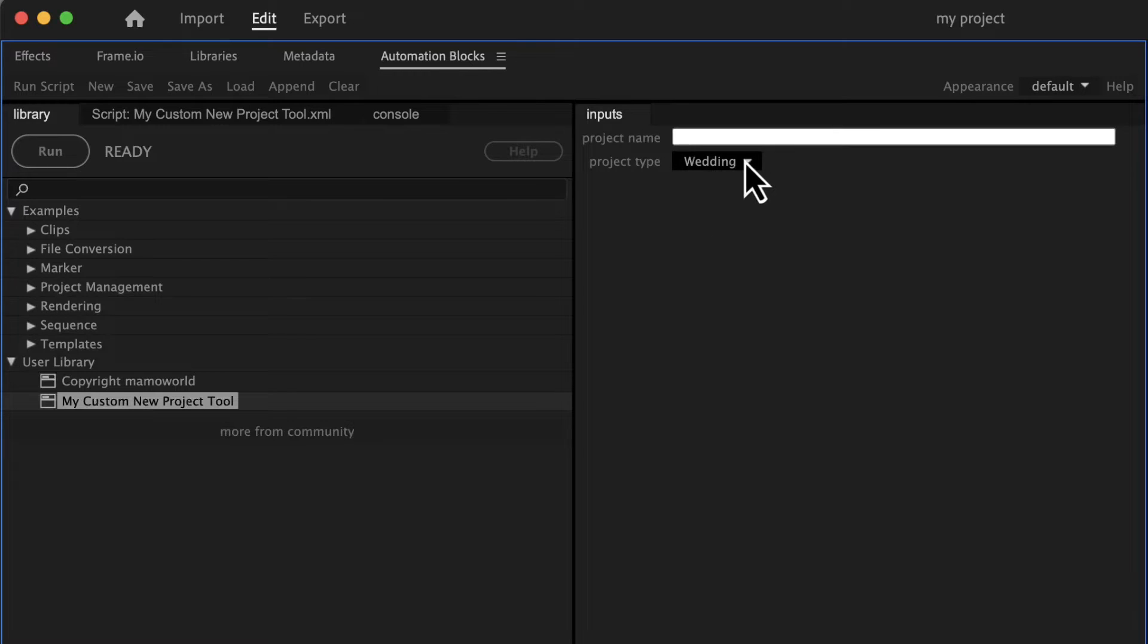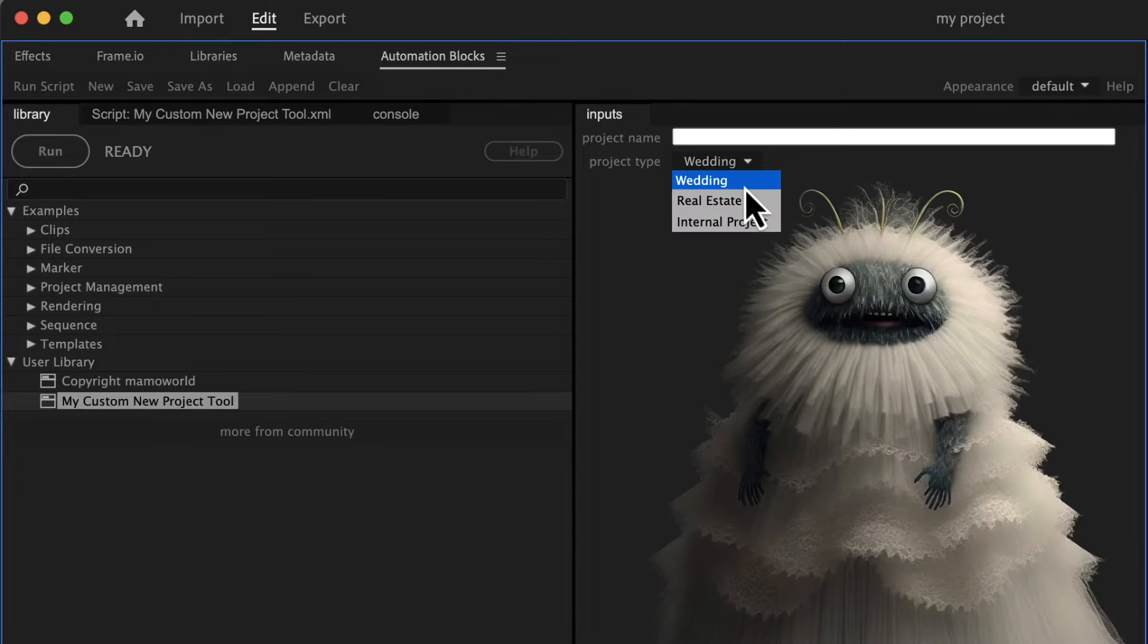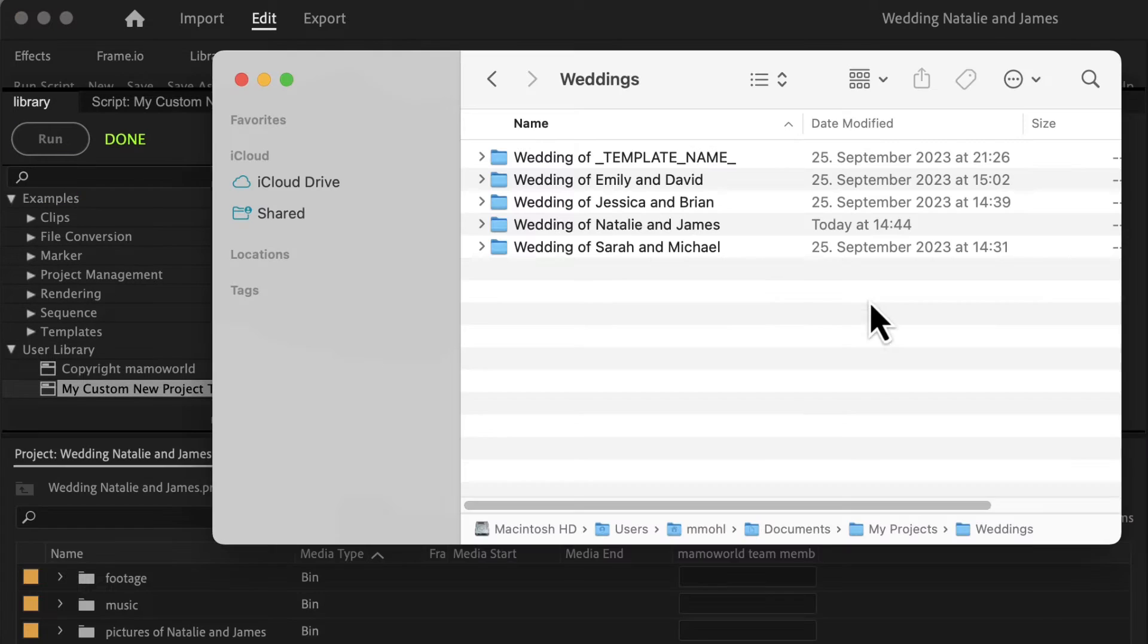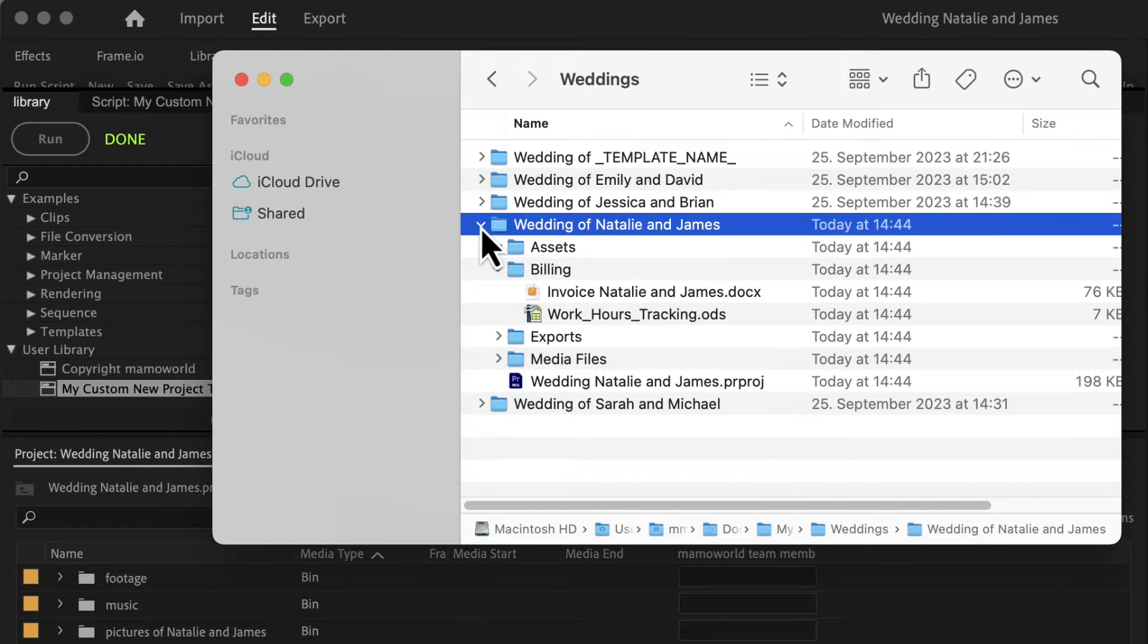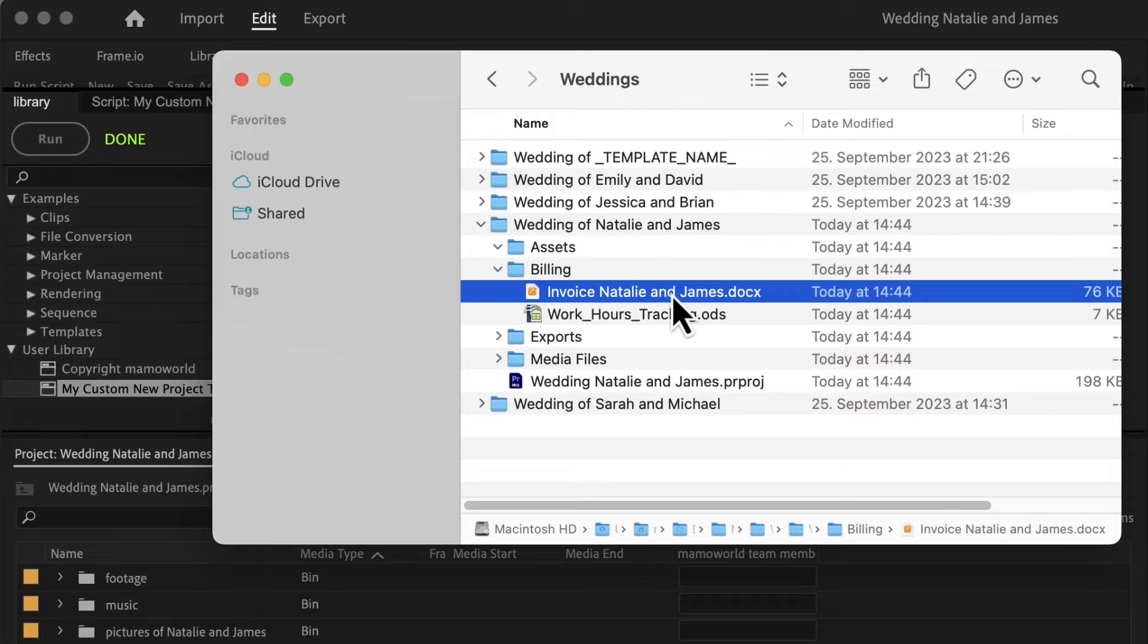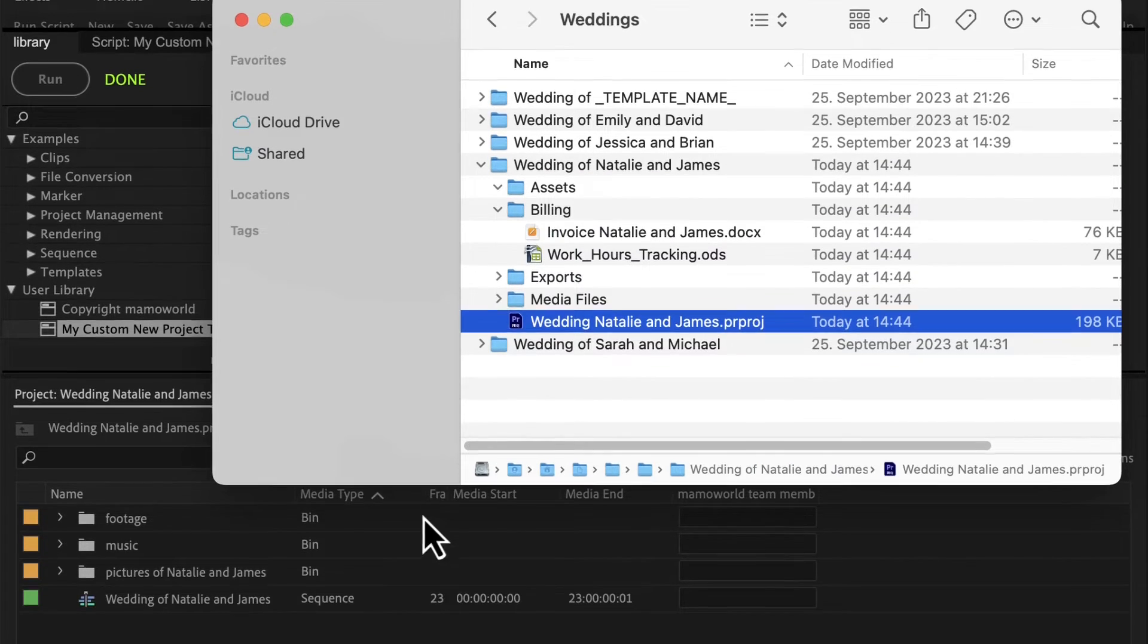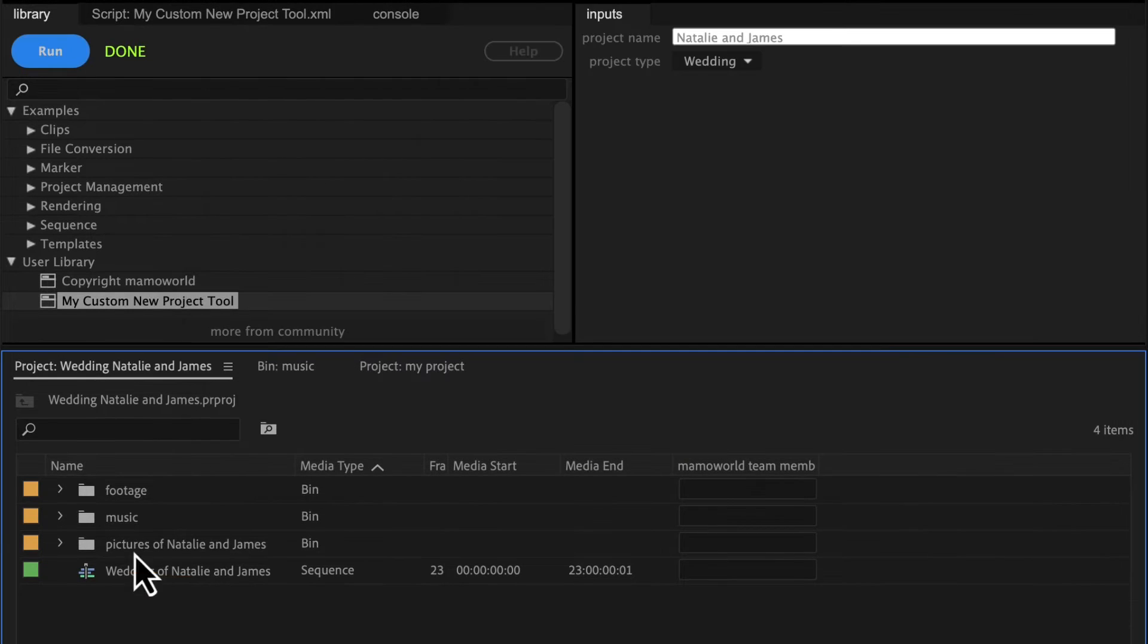When you start your next wedding project, you simply select your project type and input the names of the bride and groom. In an instant, Automation Blocks crafts a meticulously organized project tailored precisely to your specifications. Folders, files, as well as sequences and bins inside the project are created according to your unique requirements.